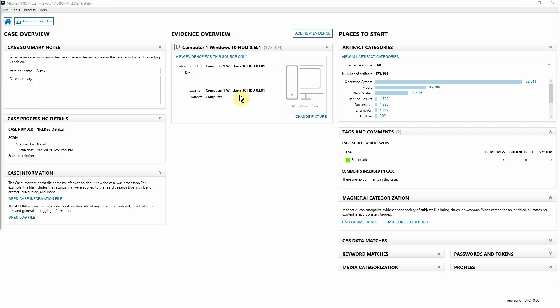As you can see here, we have a Windows 10 image processed into Axiom. By looking at our existing artifacts and Axiom connections capabilities, we found that our subject is using Google Docs on his work system. Now, it's time to dig a little deeper.